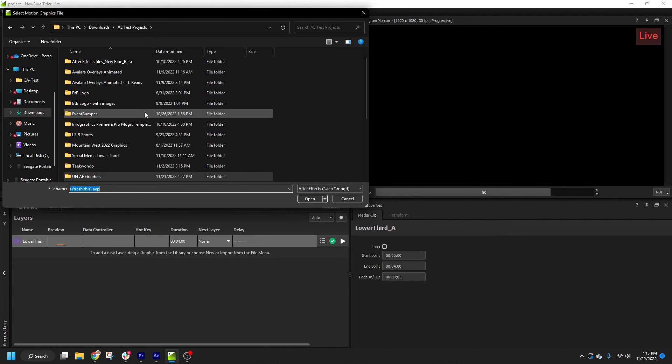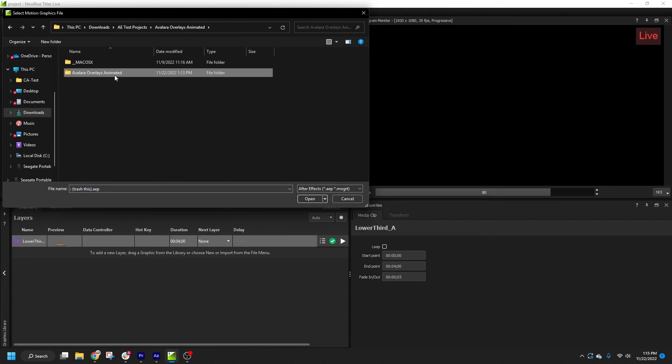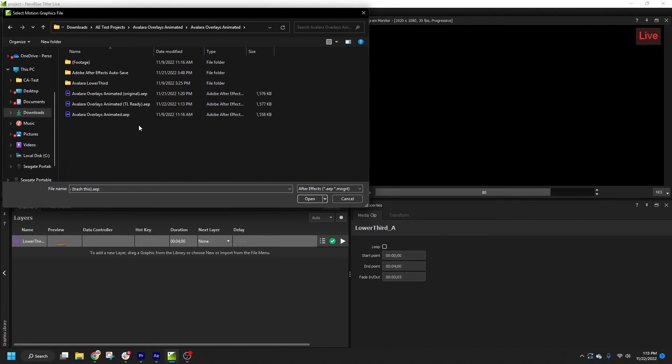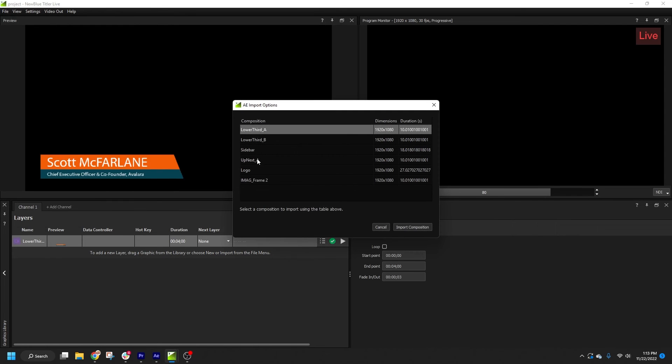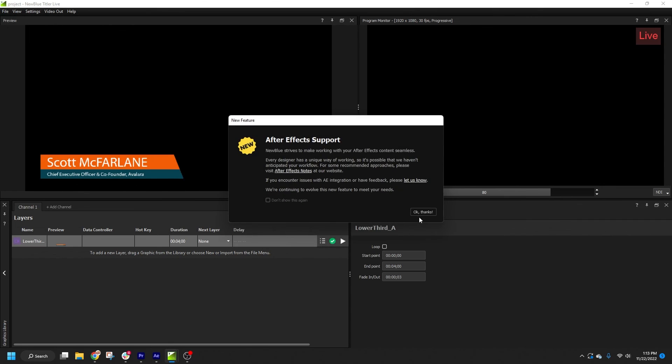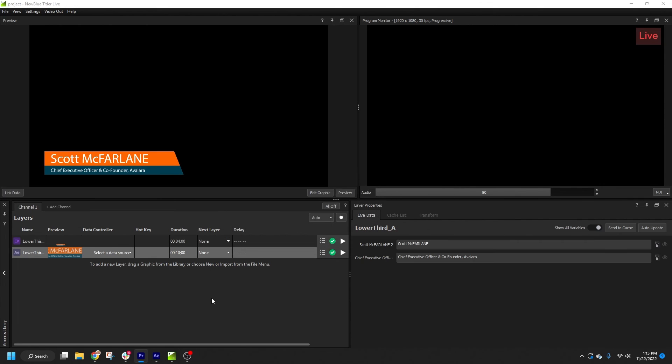In that event, Titler will automatically set the duration of the title to match the duration of the comp. For example's sake, I'll import the original 10 second version of this composition. You can see that the duration is set to 10 seconds, and it will play off air at that mark.